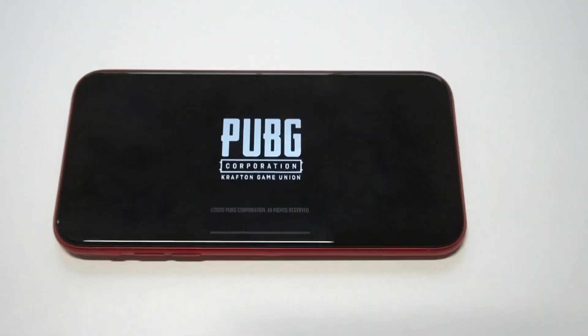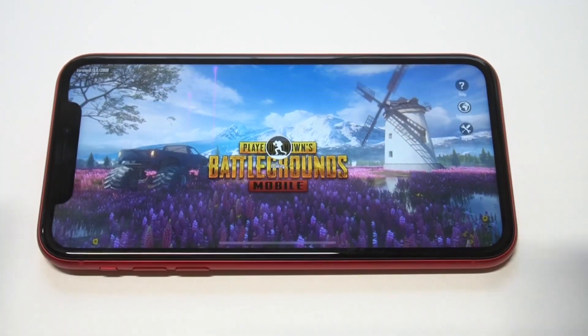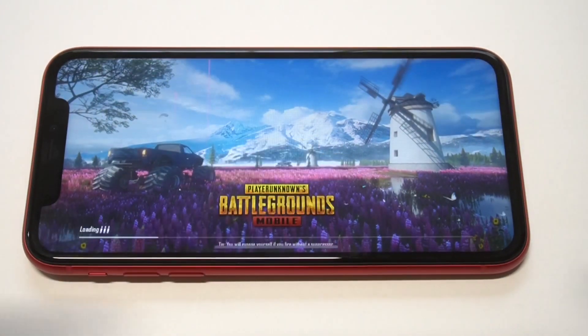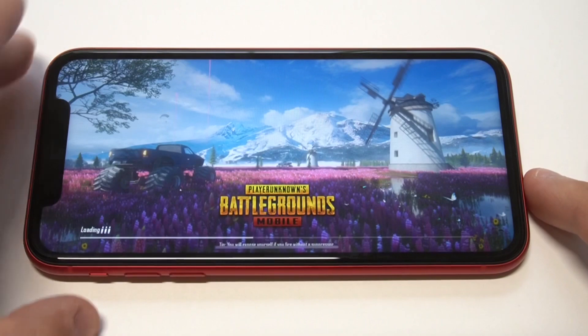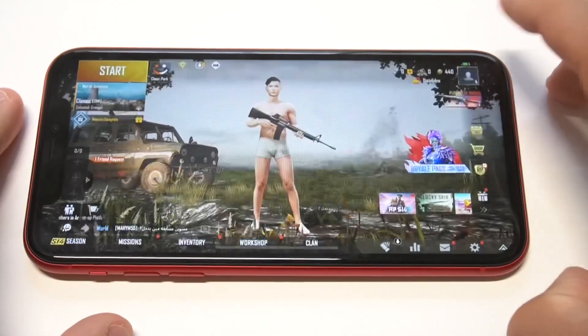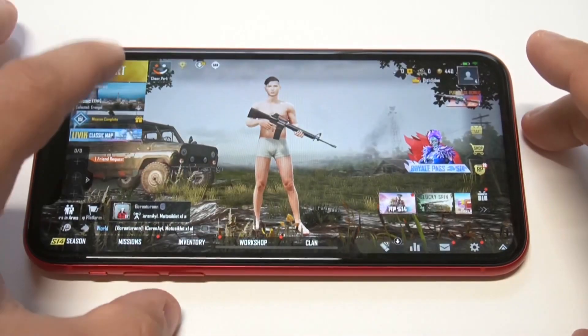Now I wanted to do a little PUBG Mobile gameplay here. They did a recent update on PUBG, so I'm going to get into a quick match and get a few kills. If you guys could smash the like button and subscribe to the channel if you haven't, let's get into some of the gameplay.